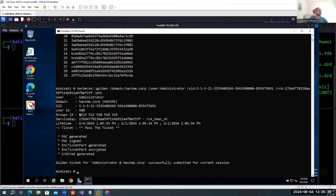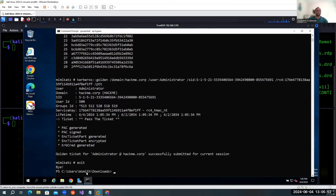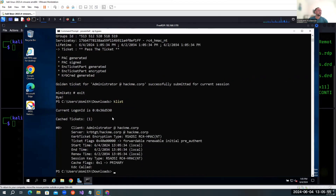Let's run the command. As you can see, it says 'building ticket' — there's a notice about that, but it completed successfully. Now let's exit from here and validate the ticket.